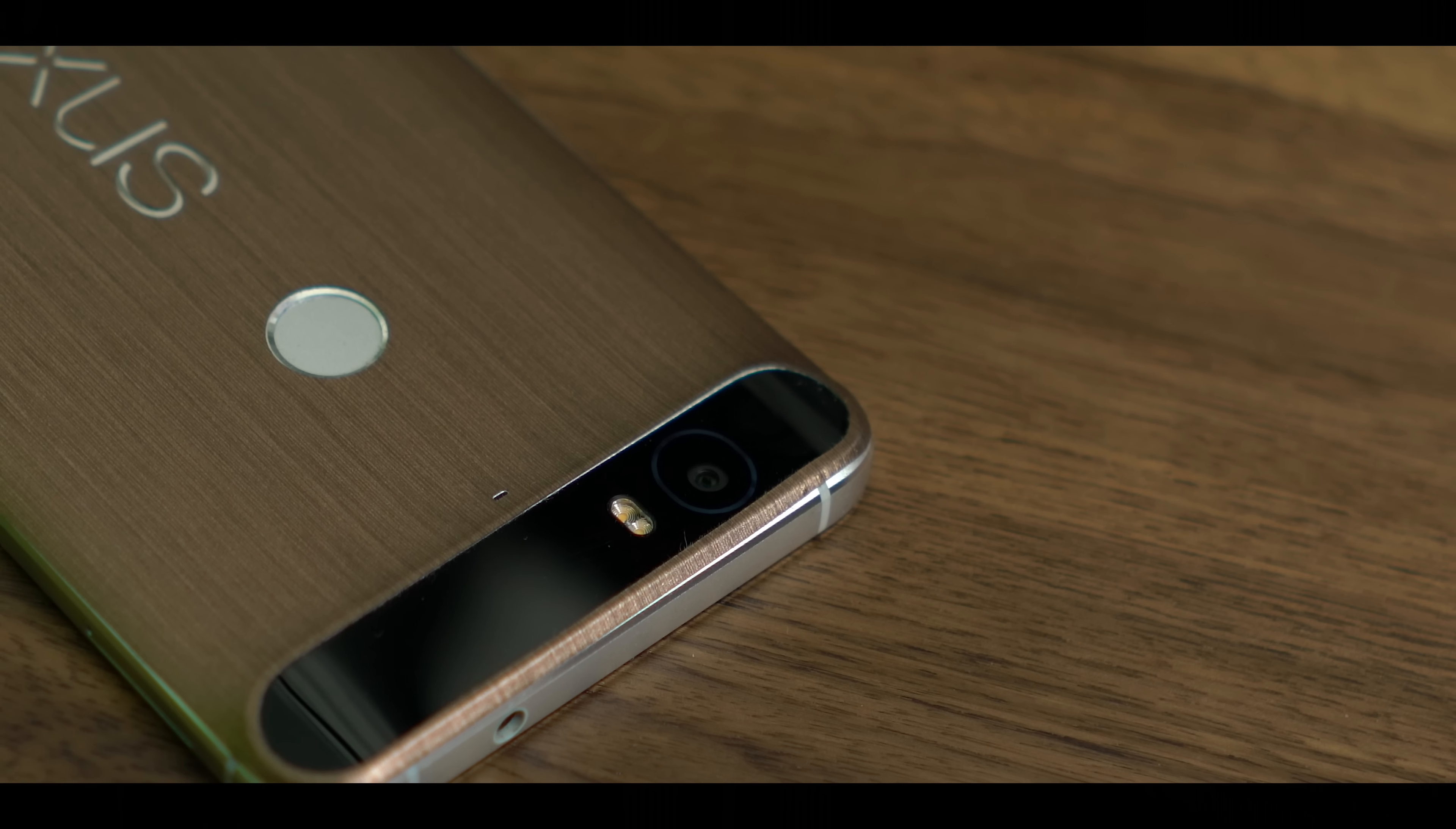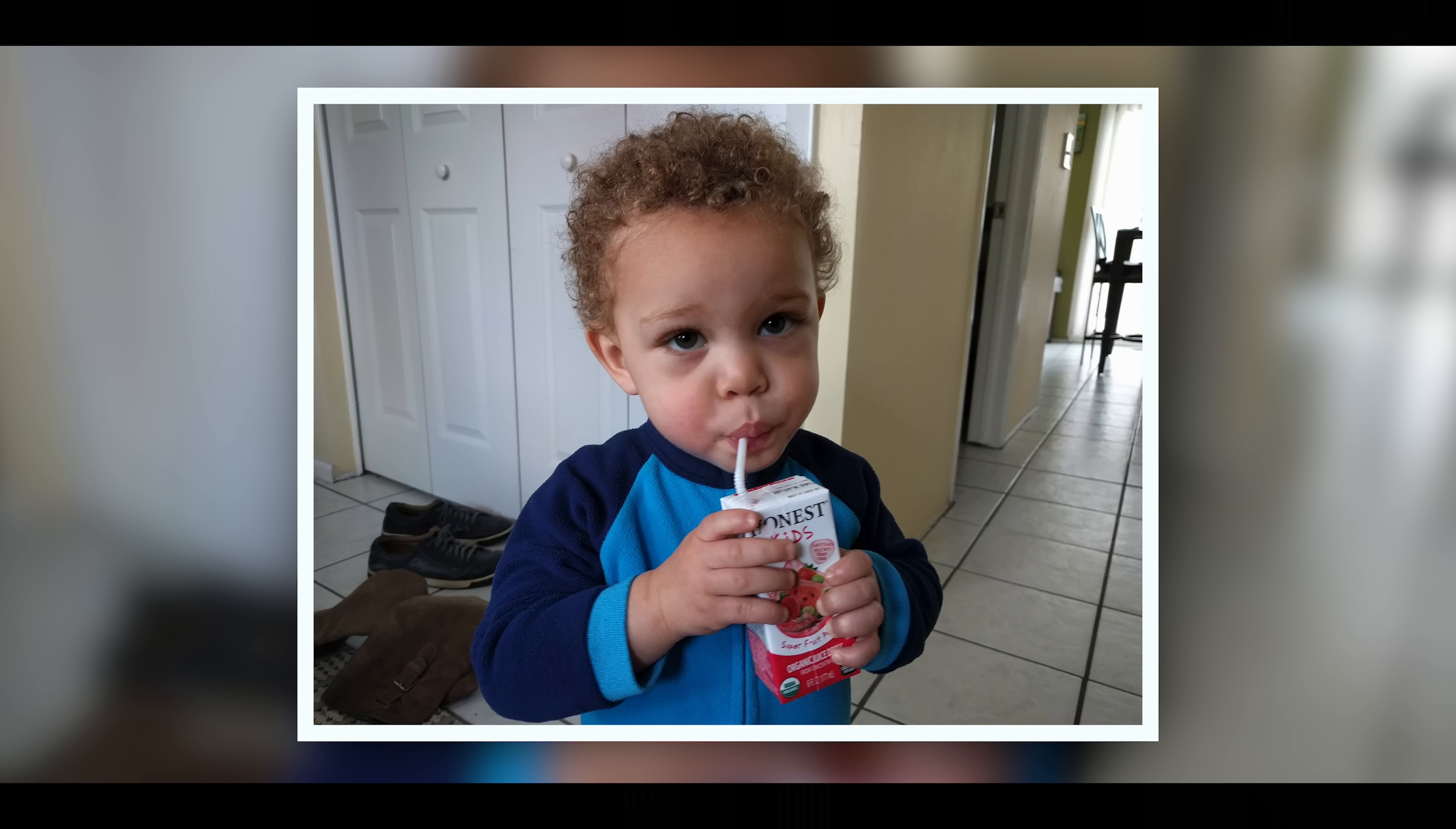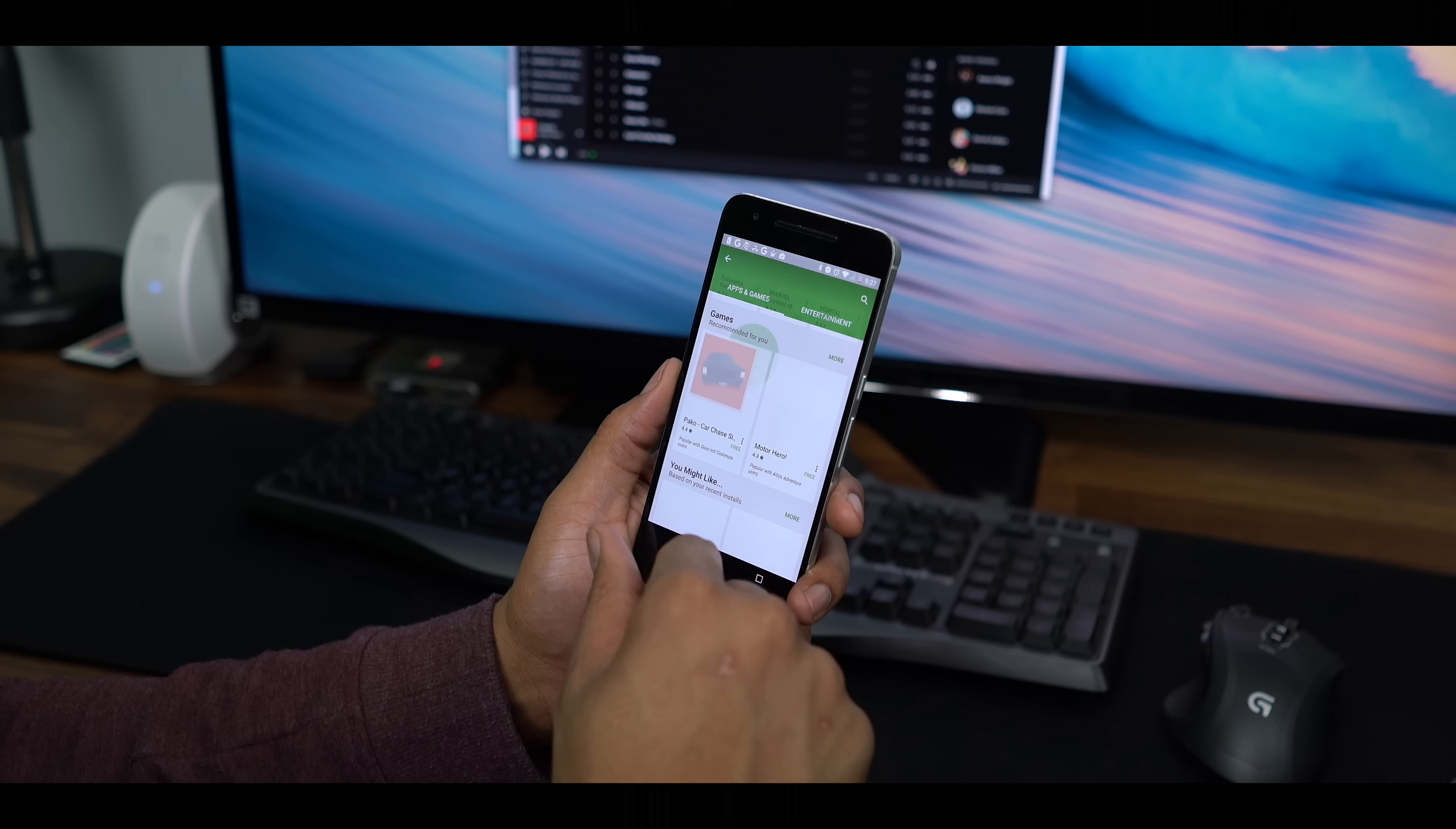On the camera side of things, the Nexus 6P is still great. It uses larger pixels, which means it's better in low light. I also think the color reproduction is spot on compared to Samsung's ISOCELL camera. It shoots video in 4K and also does slow motion. The camera software isn't the best, but you can still get some amazing photos out of the 6P in most conditions.